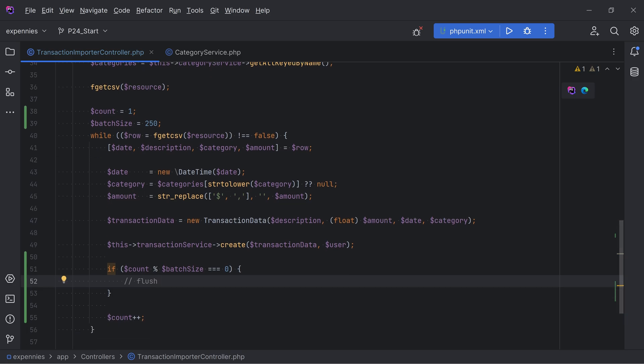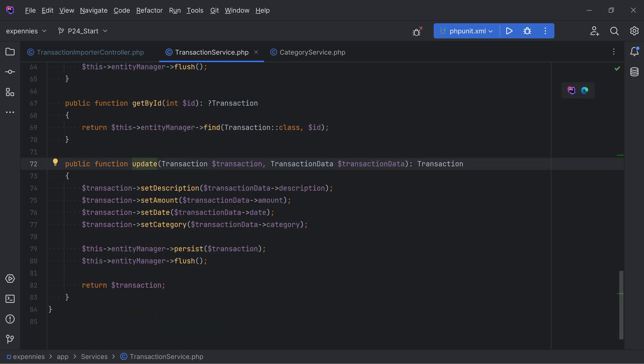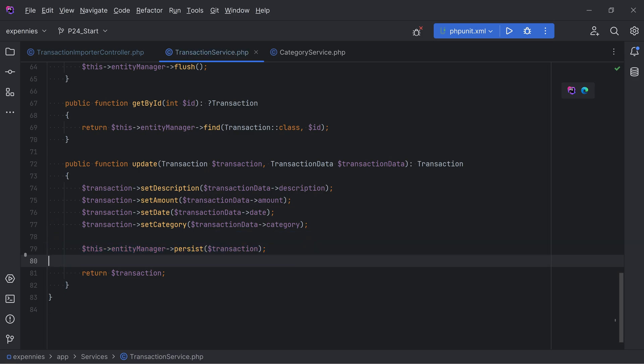Let's get rid of the flush method call from within the create method. The update method does the persist and flush, so let's remove that from there. This means we need to make adjustments to other parts of the code that use these same methods - for now let's get the importer working and fix the rest after.